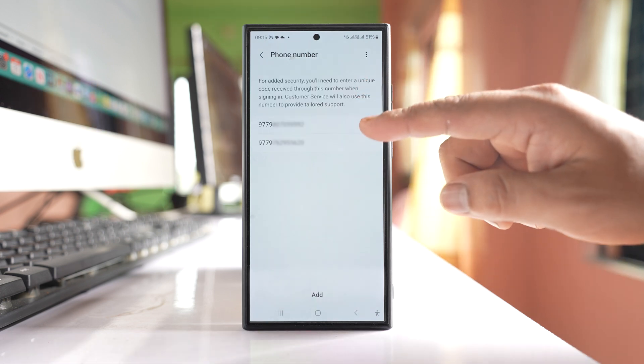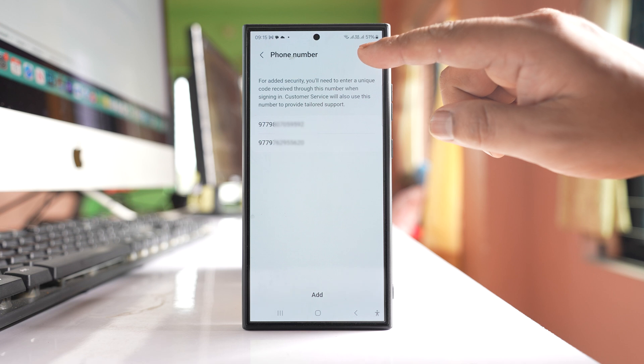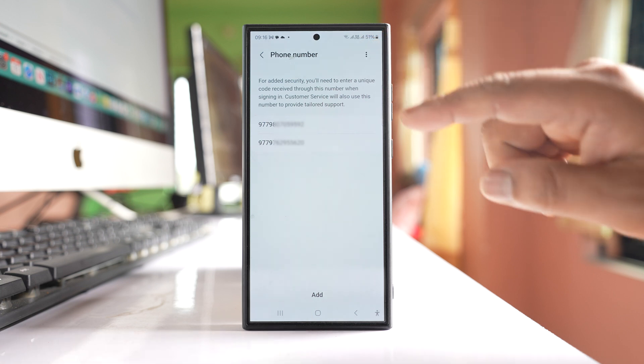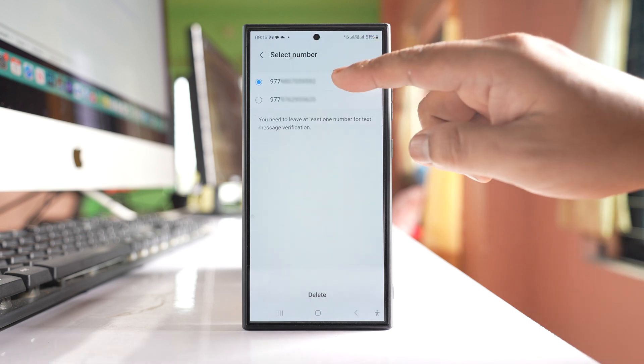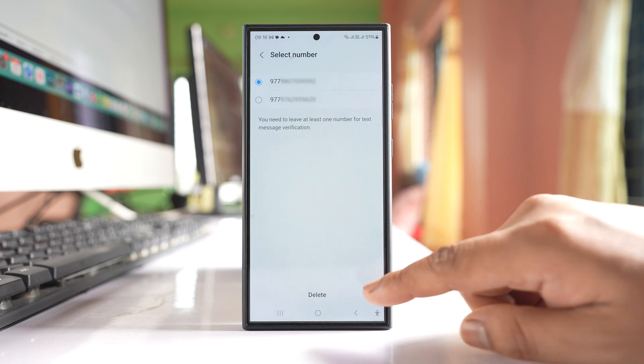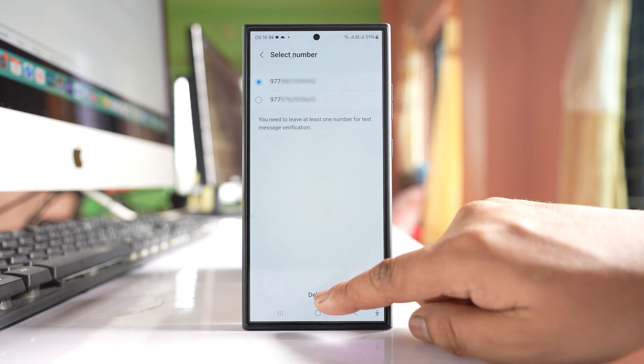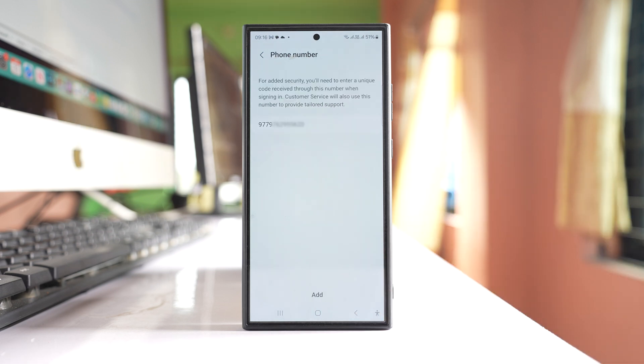Both phone numbers will be shown here. If I want to remove any phone number, I will tap on these three dotted icons. Select Delete, then select the phone number you want to delete, and then delete again.